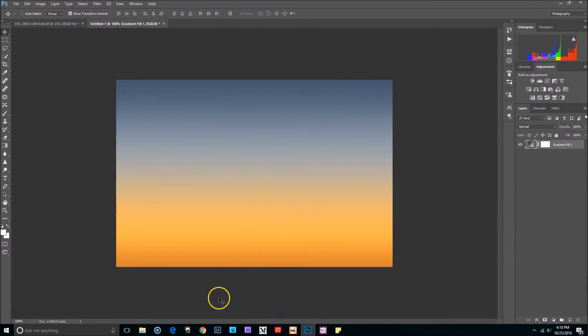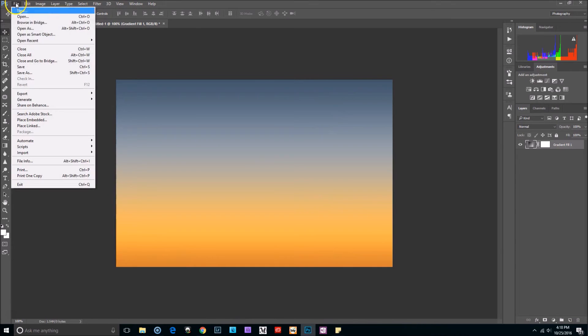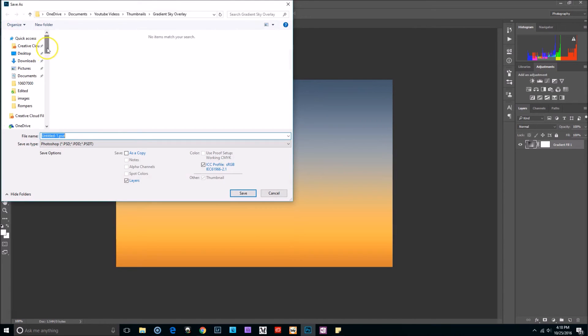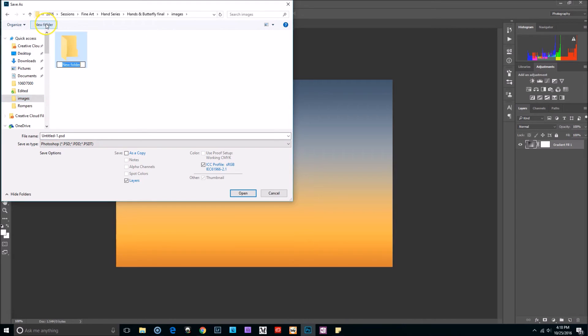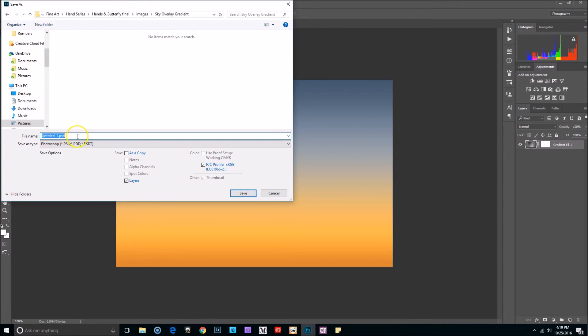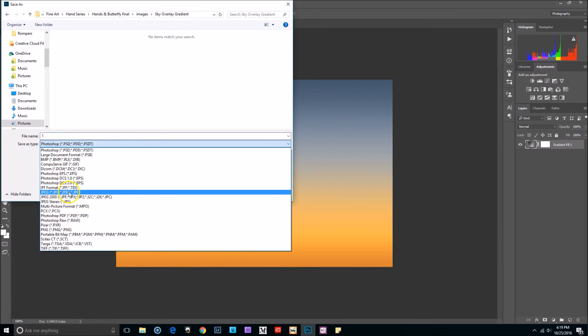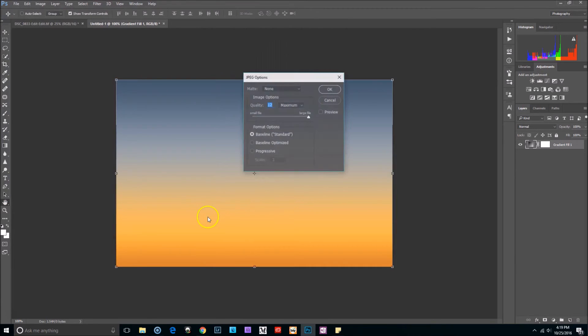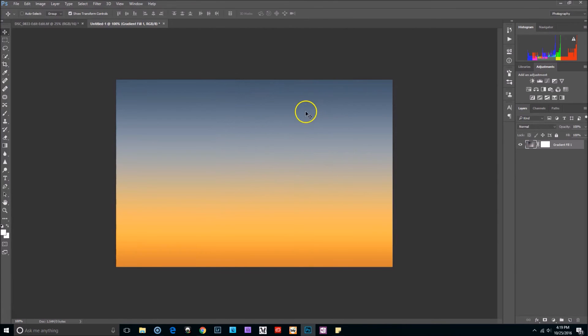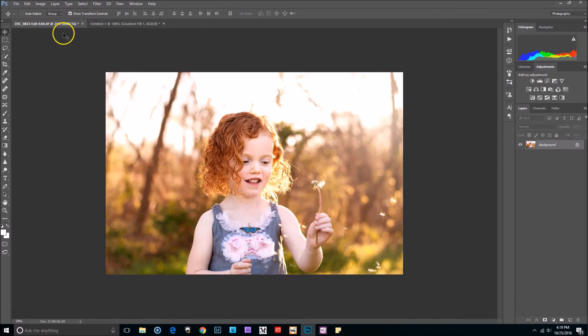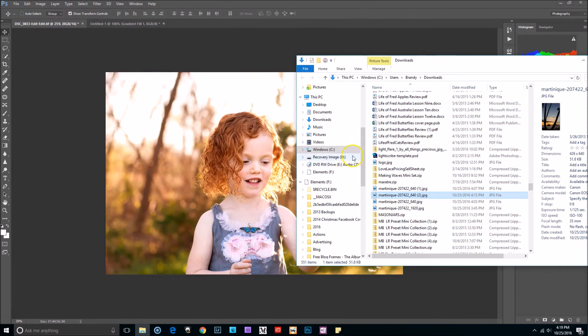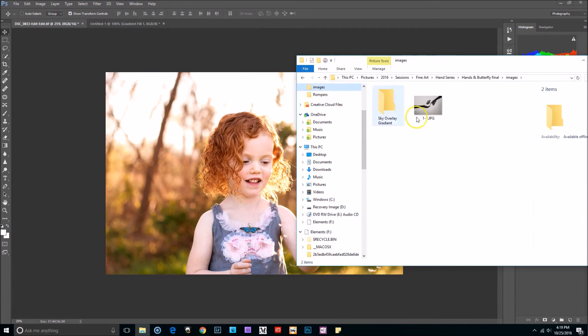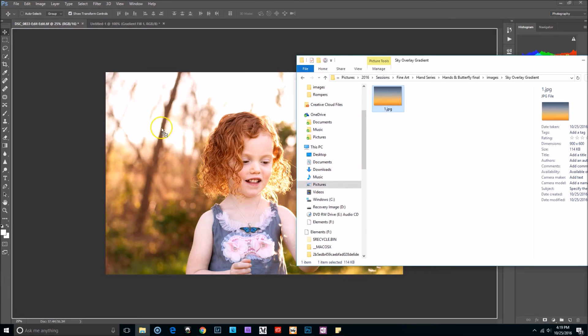So now I'm going to select OK, OK again. And now what we're going to do is we're going to save our overlay as a JPEG. I'm going to go to File, Save As. I'm going to go to images, new folder, and I'm going to call it Sky Overlay Gradient. I'm going to title this one number one and make sure right here where it says save as type, make sure you have JPG selected. Save, OK.